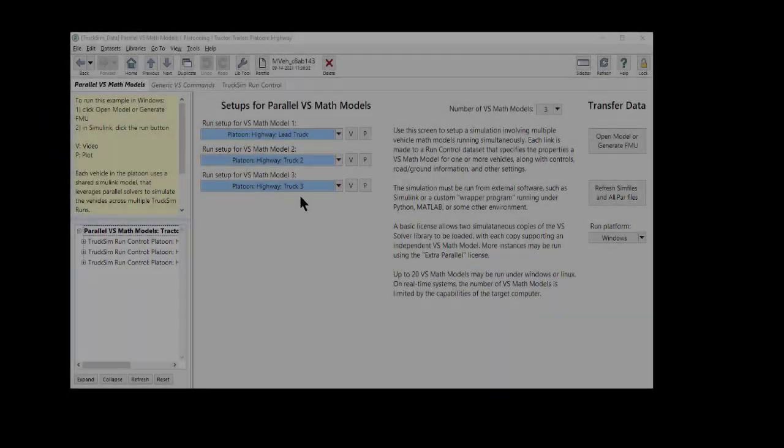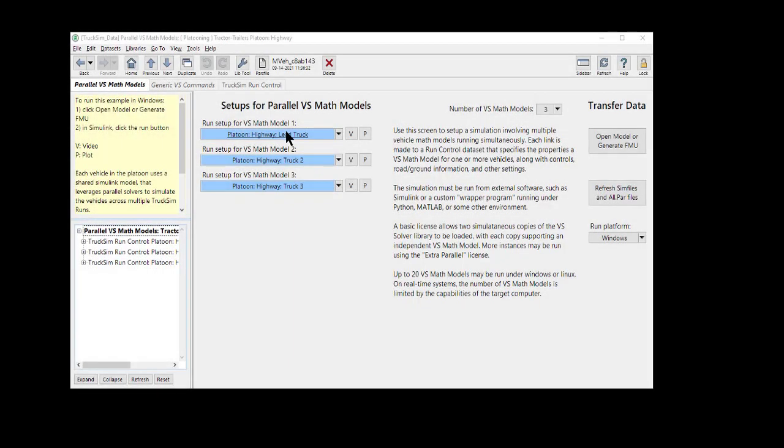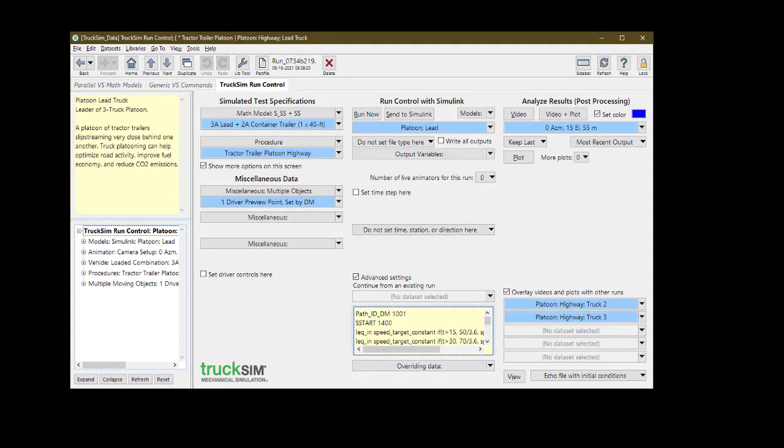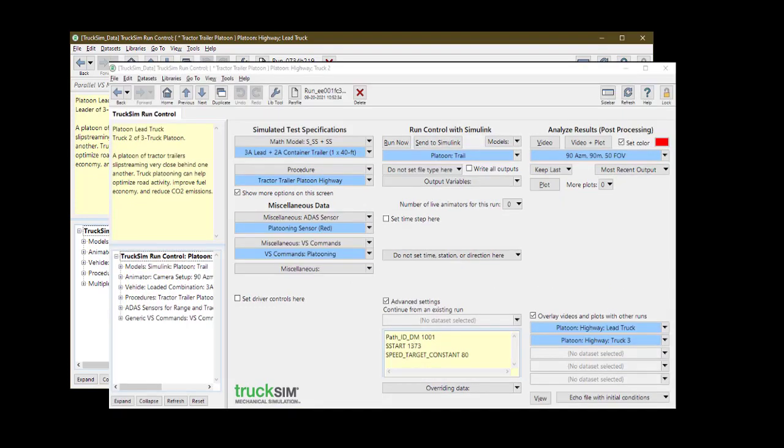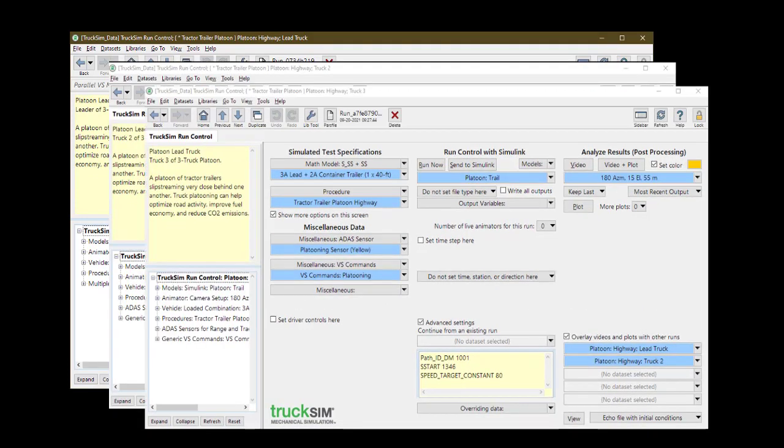The examples in TruckSim have a platoon of three tractor trailers navigating several scenarios. Each tractor trailer's behavior is calculated by its own solver running in parallel with the other two. This extension of the VehicleSim Math model allows simulations where ego vehicles interact autonomously.